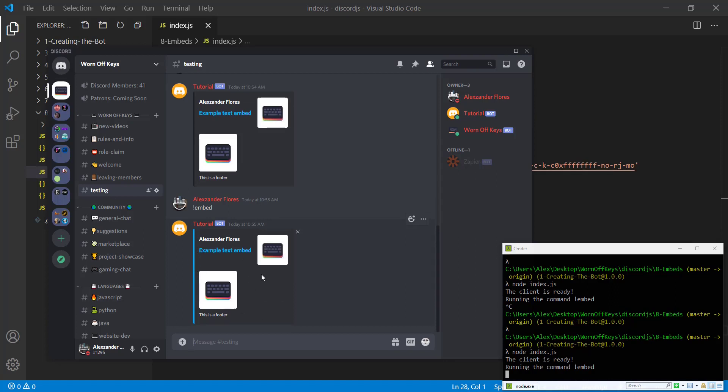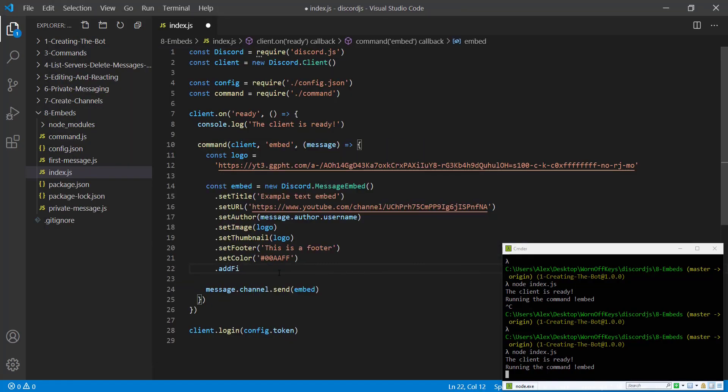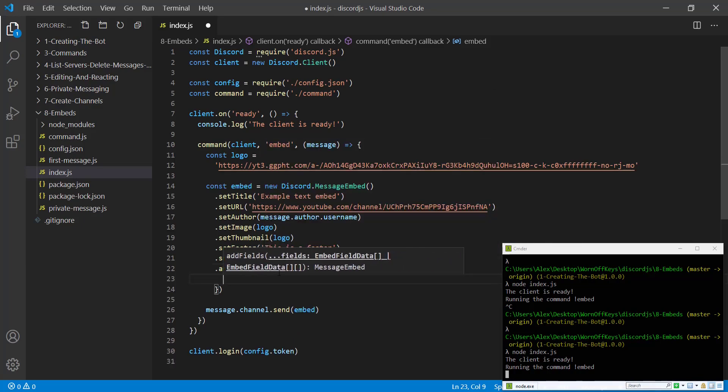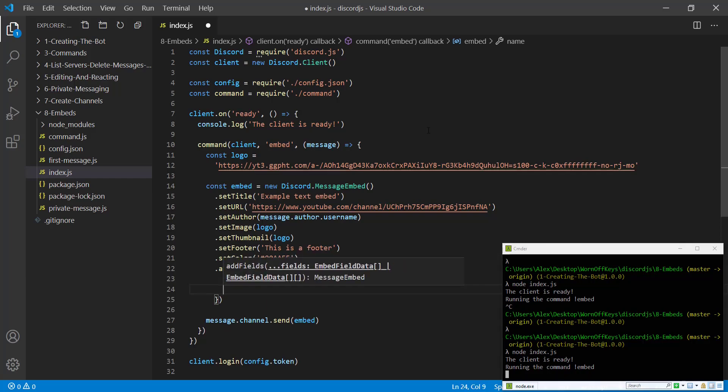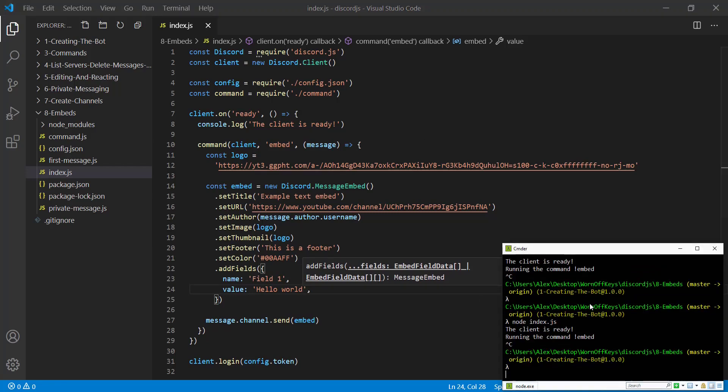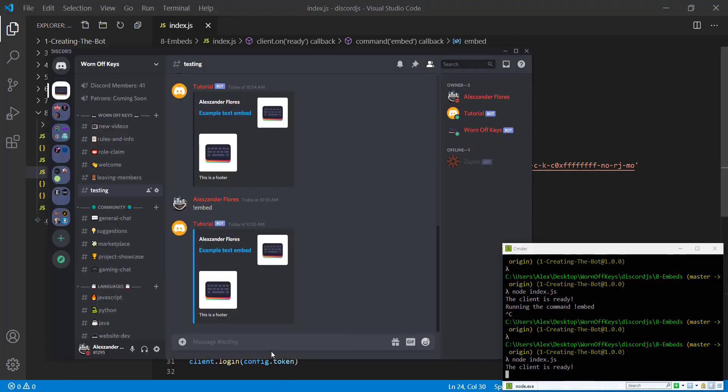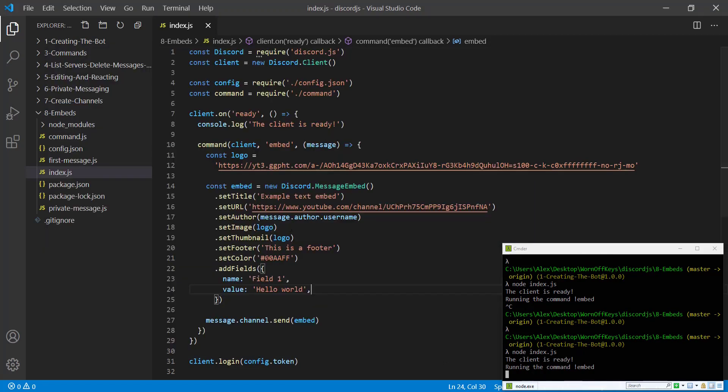Now, one of the more popular features with embeds is to actually add fields. So we can do that with add fields. Make sure there's an S on there and we can pass in any number of objects inside. So each object will have a name. We can just say this as field one and then the value, which will be hello world. If we save this and we restart our bot, going back, we can run exclamation point embed and we see field one is hello world.